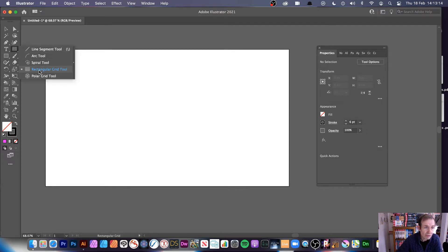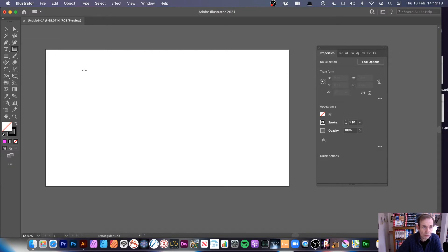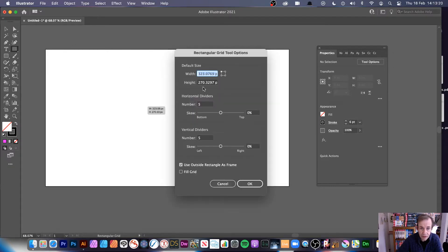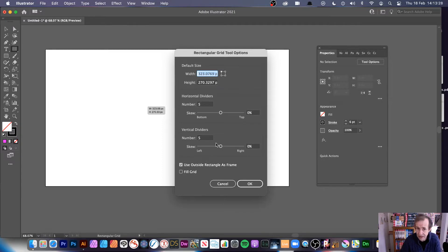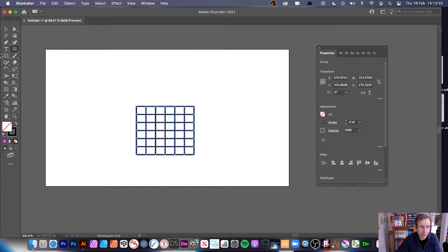So the rectangular grid tool — bit of a mouthful. You can click on the document and it will come up with a dialog, or you can just draw it and it will use the defaults. You can set it to five by five, ten by ten, ten by fifteen, whatever you like. I'm just going to click OK.